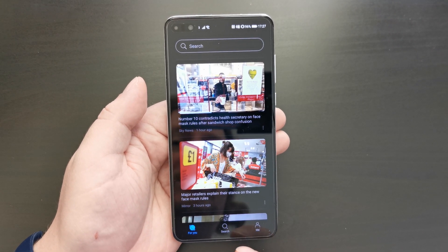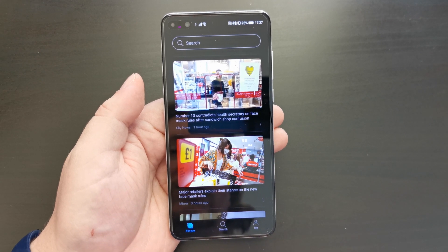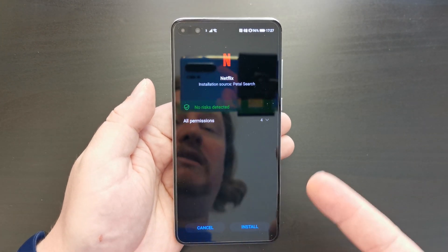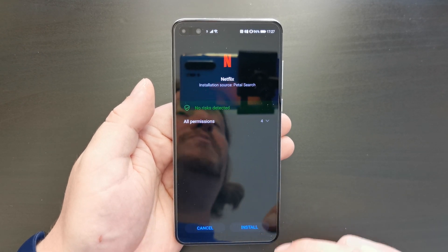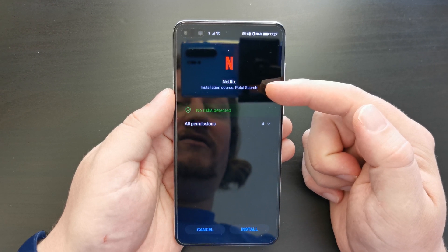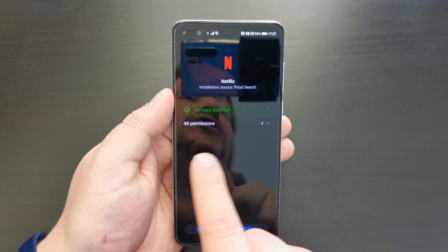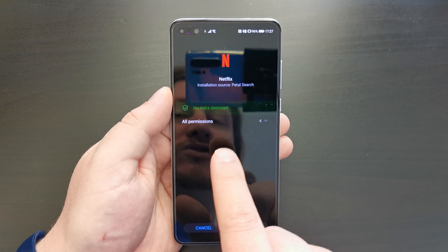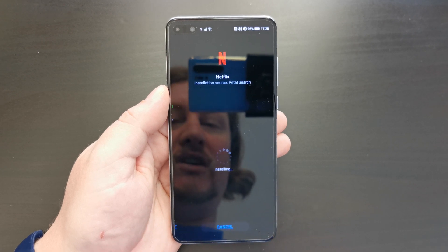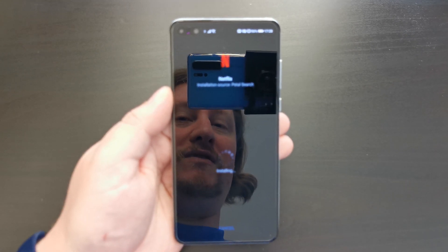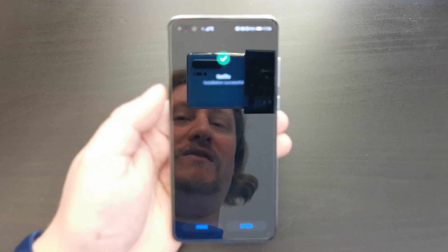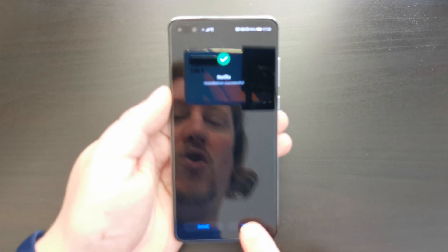You can also monitor that download and see how it's going. I press the Petal button on the browser — the download is already finished and it automatically opens the file. It's identifying the source as Petal Search and performs a security check. The Huawei software does a security check and says there are no risks detected.